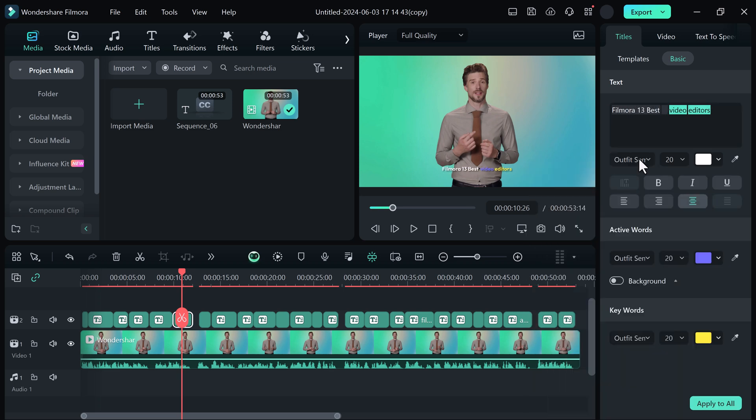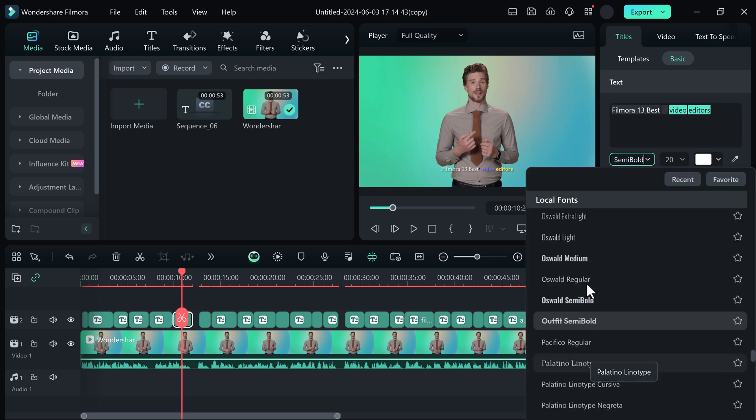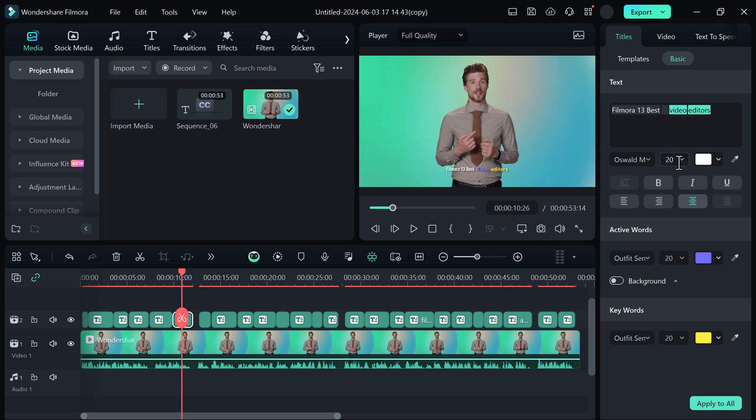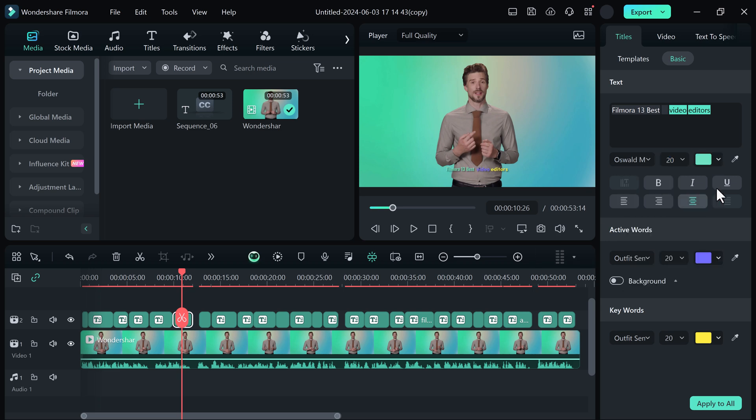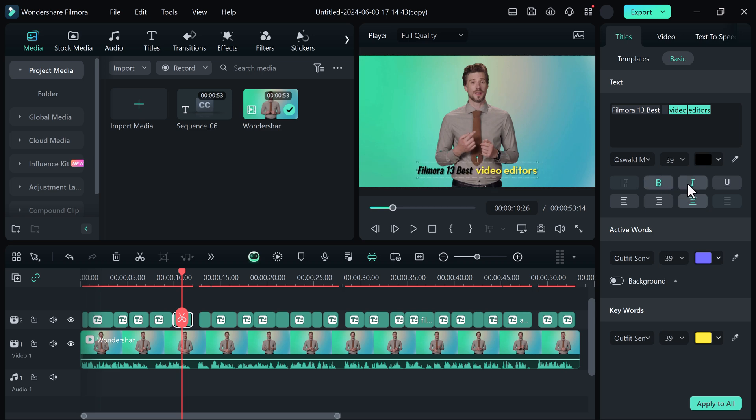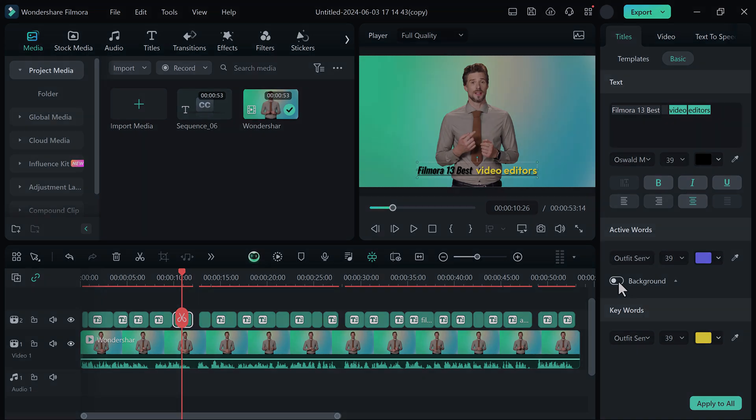You can change its font, size, bold, italic. And even you can change its color and background. So that's very easy to generate animated subtitles using Wondershare Filmora 13.